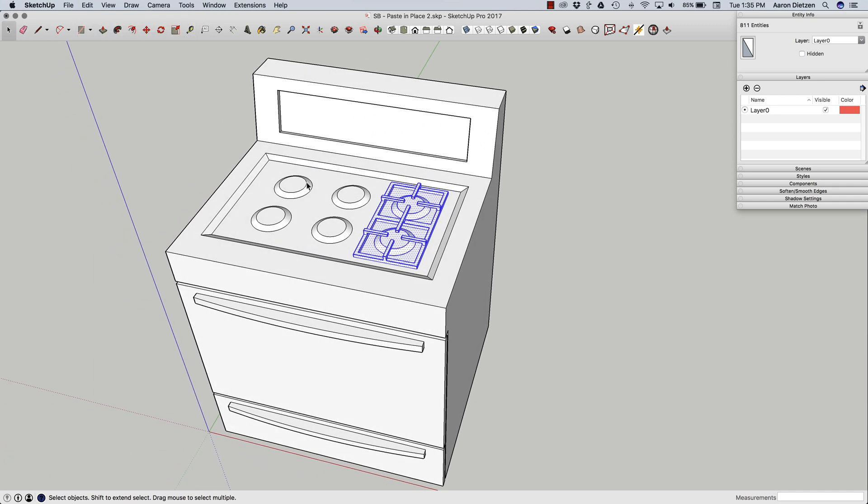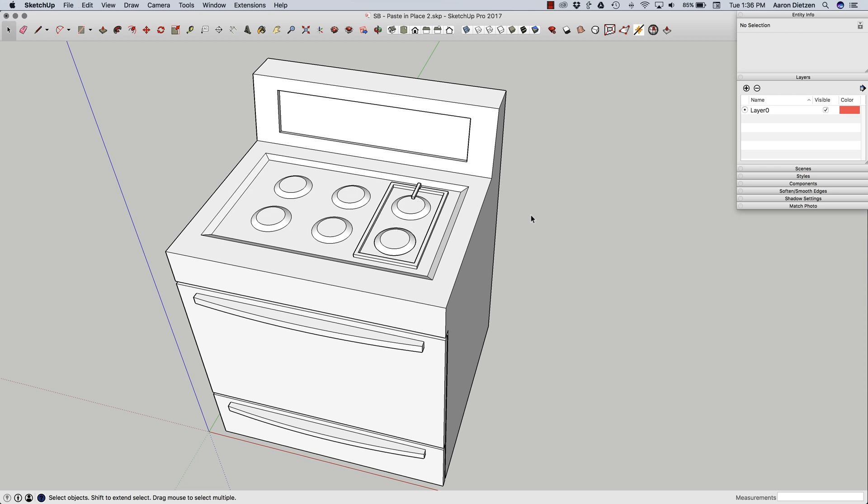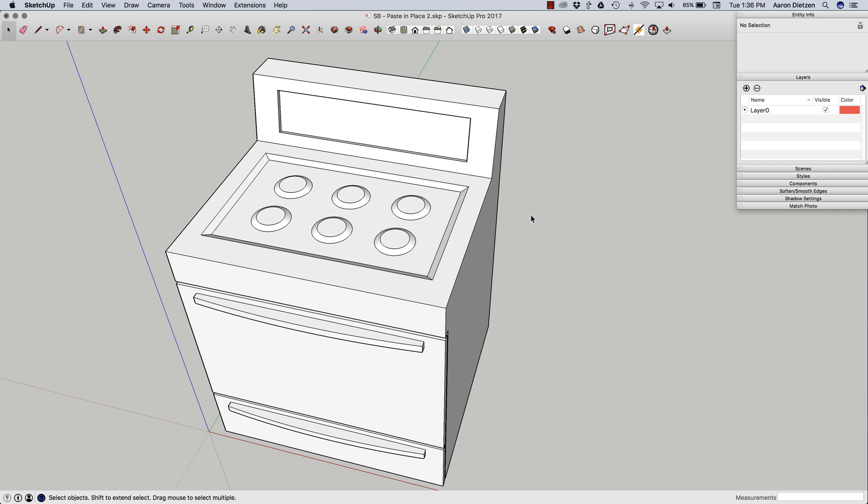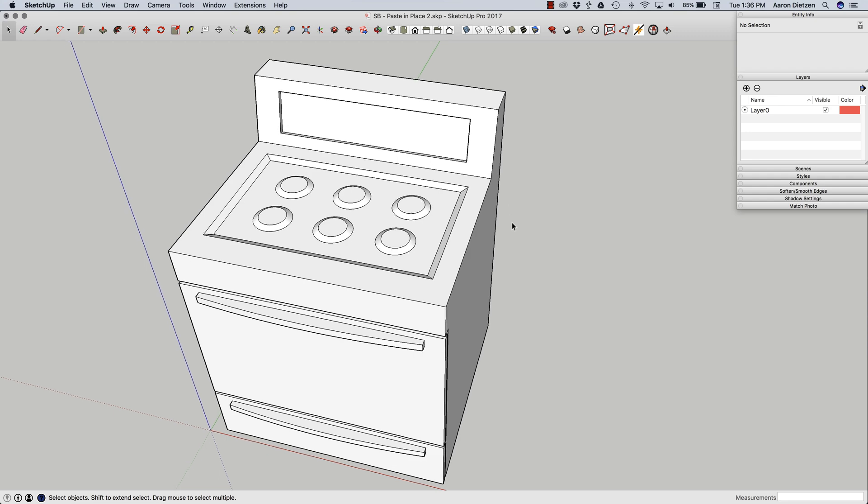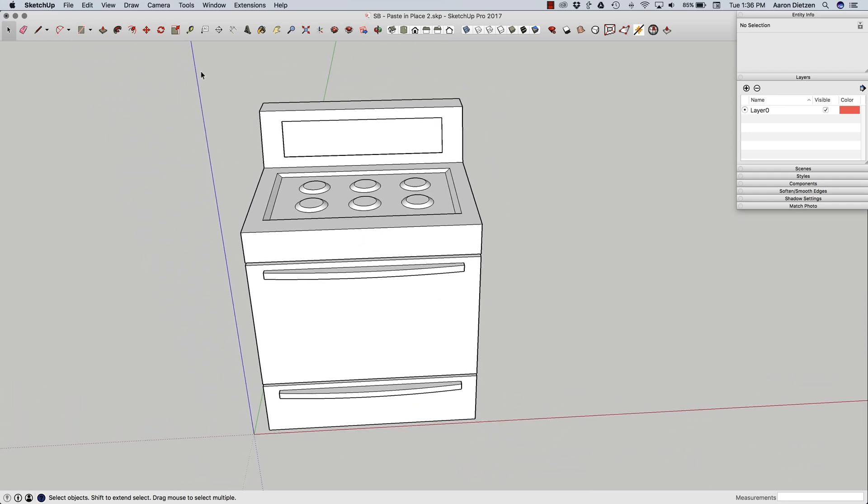Now I'm going to hold down undo a lot. So I'm going to control Z until stuff starts disappearing. I'm just going to keep going. Almost there. And I am back to the base geometry.